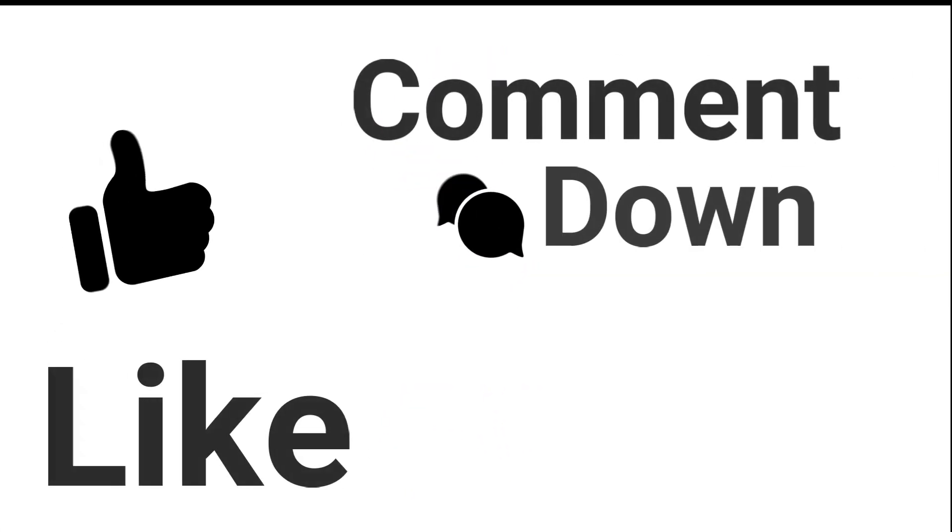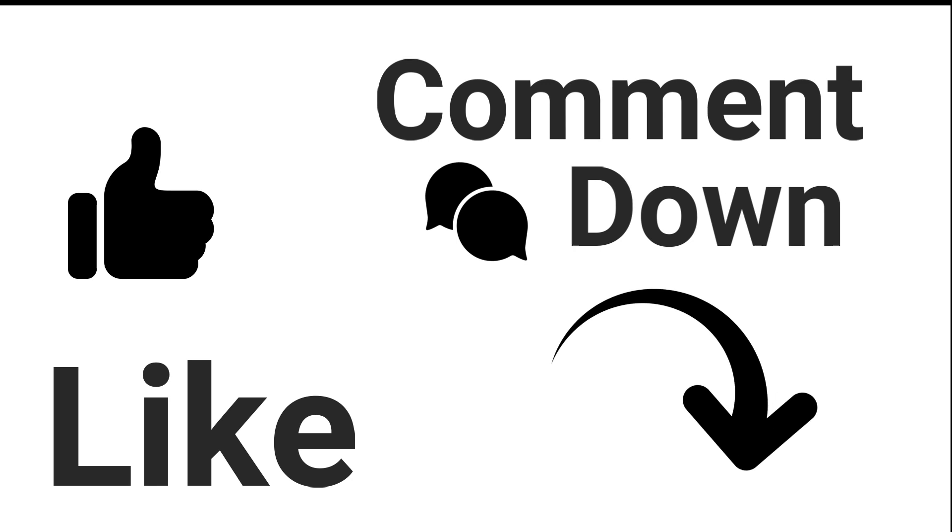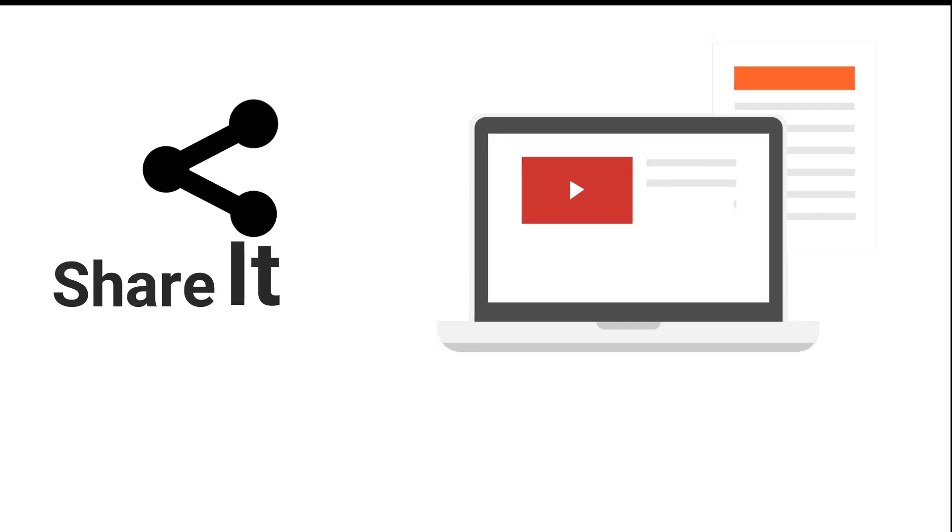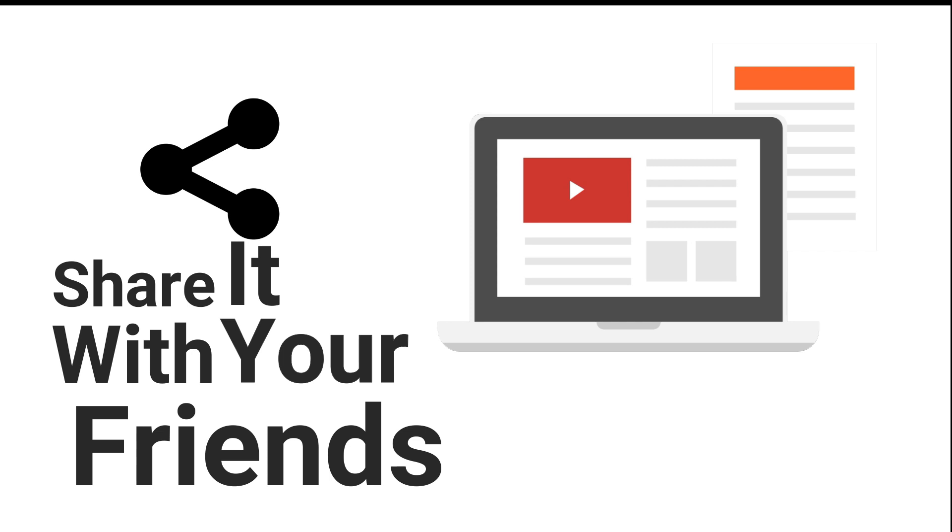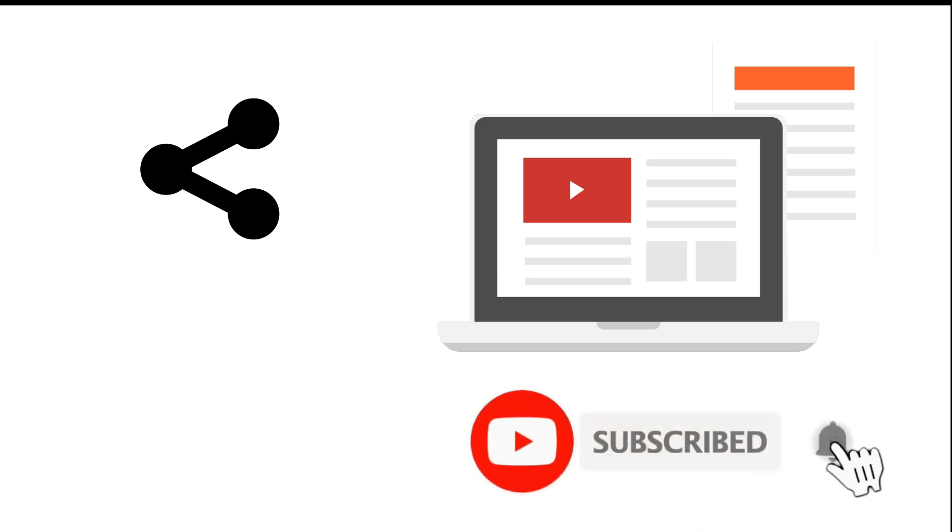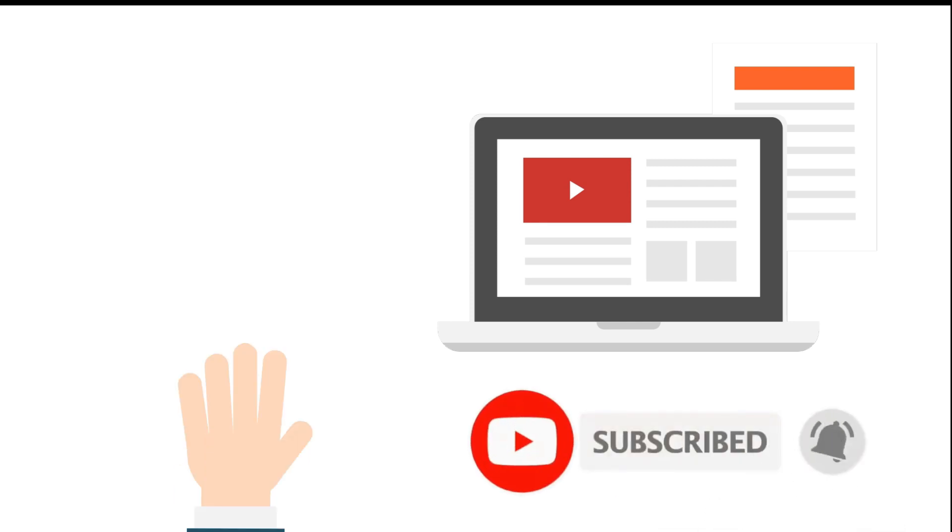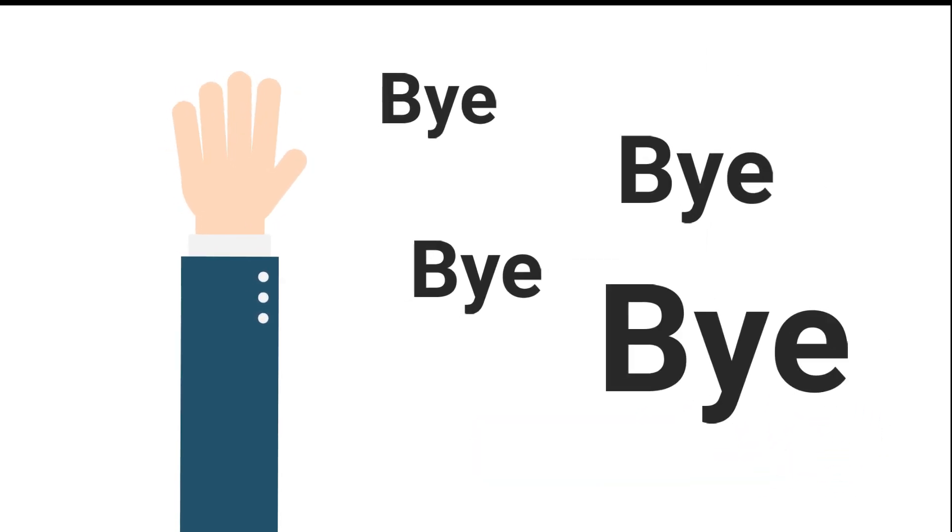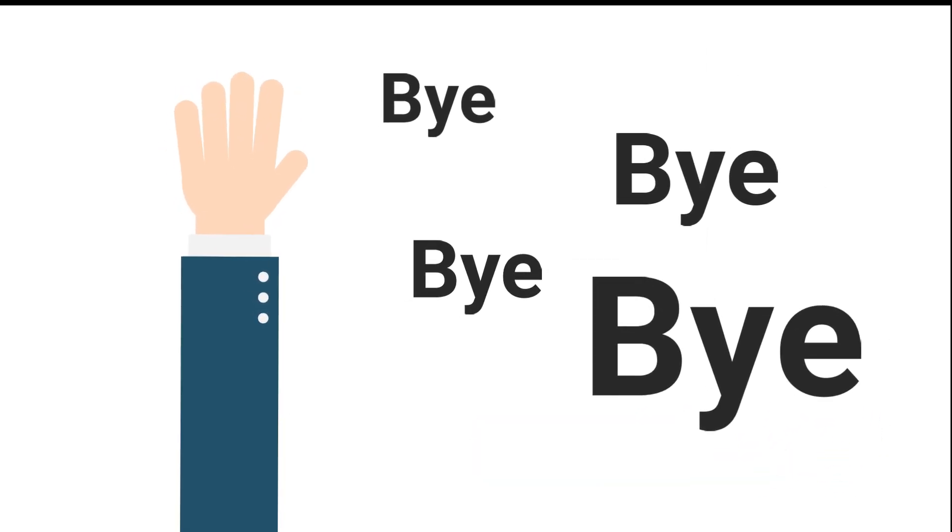Hope you like this video. If you did please hit the like button and comment down below if you have any suggestions. Share this video with your friends and do subscribe to my channel and press the bell icon so that you never miss an update. See you till the next video. Till then take care. Bye.